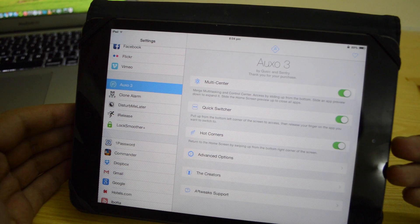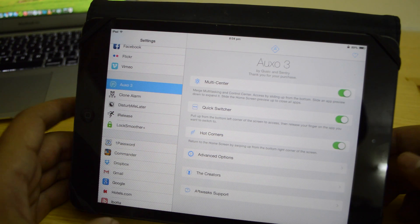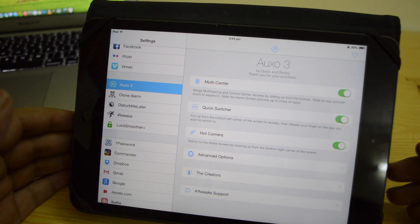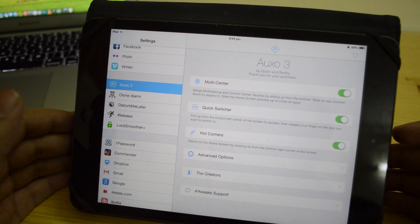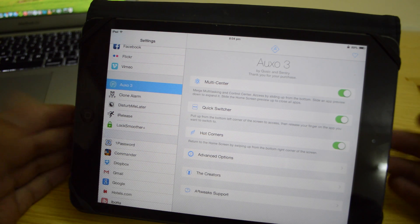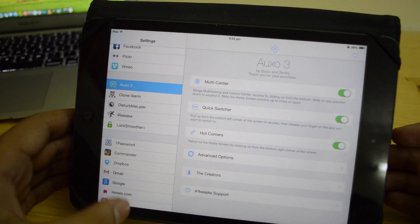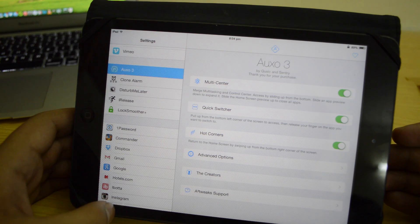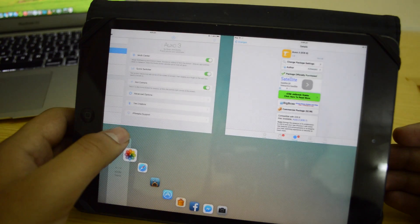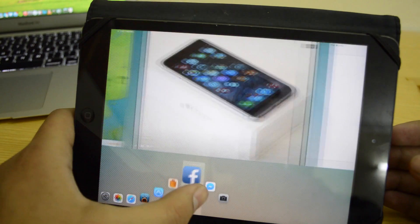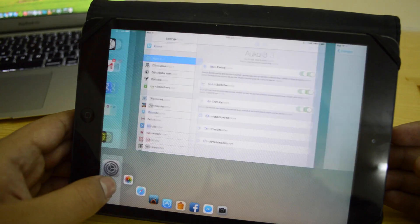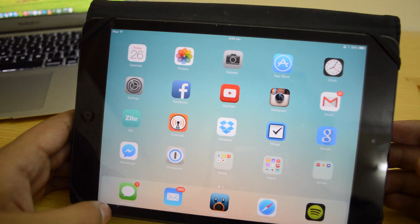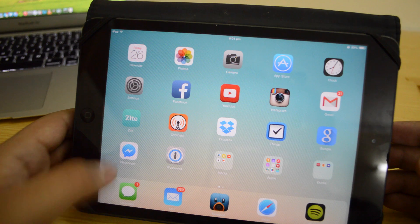The next pillar is quick switcher. Quick switcher is basically the main feature of AUXO3 — what it's really renowned for. You can swipe from the bottom left-hand corner and that will give you the quick switcher. So you don't have to go to the switcher and swipe through your apps.